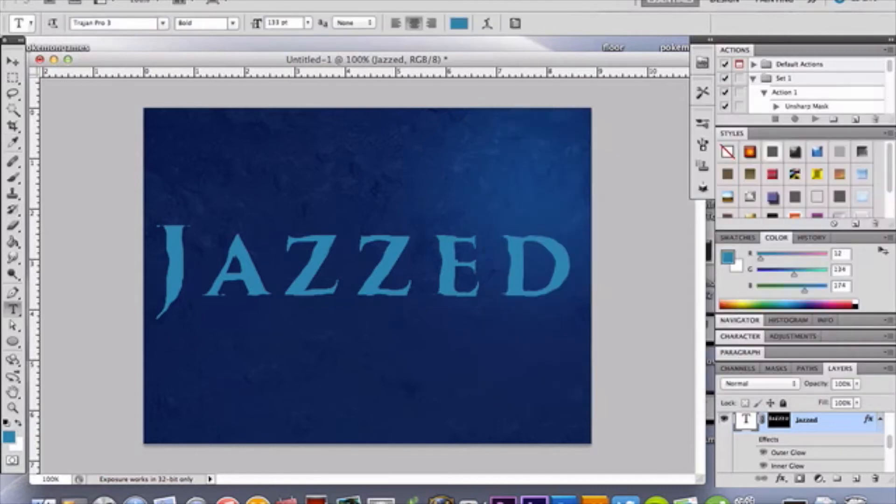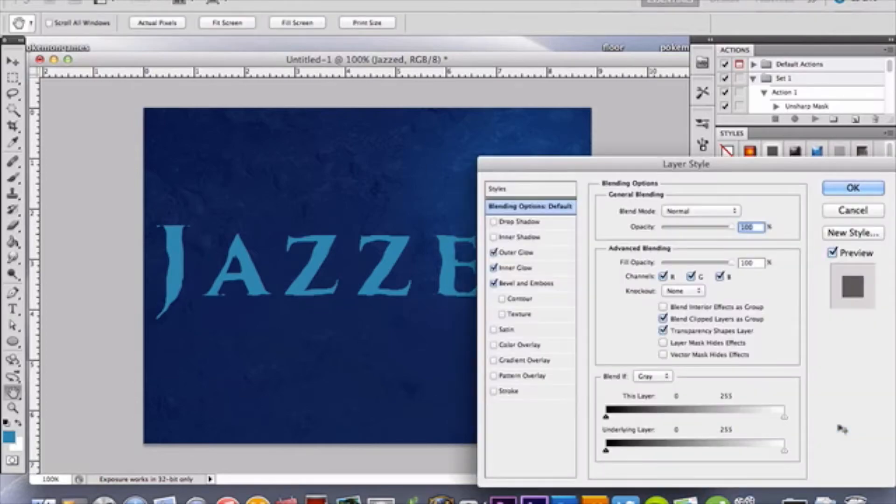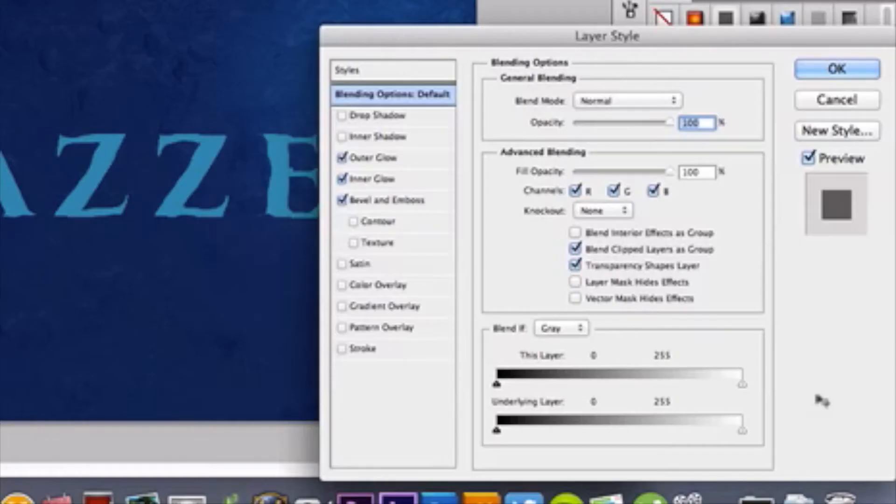Once you have that completed, double-click on your lovely text layer, and you're going to add a bunch of blending modes, or styles here. We're going to start off with Inner Glow.